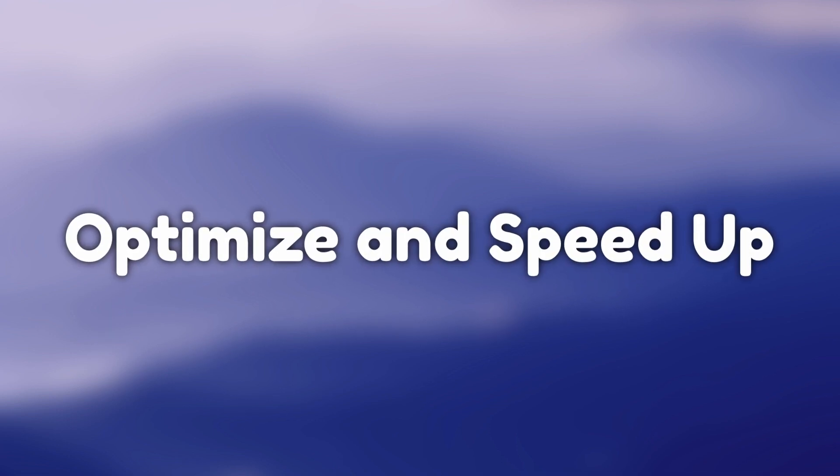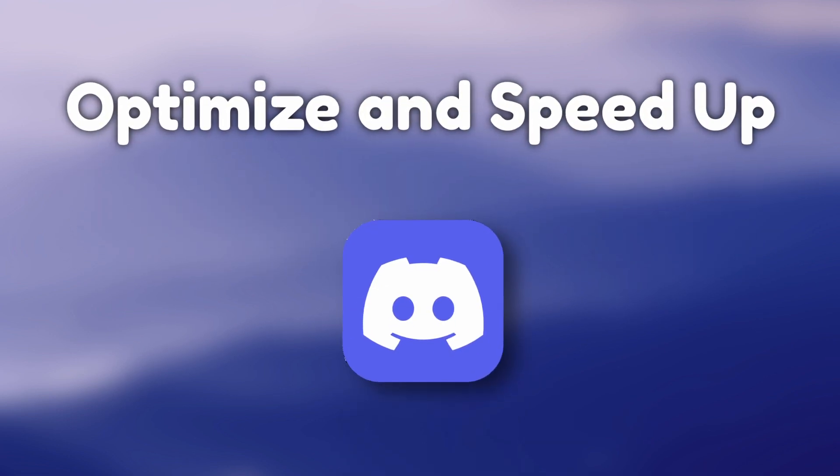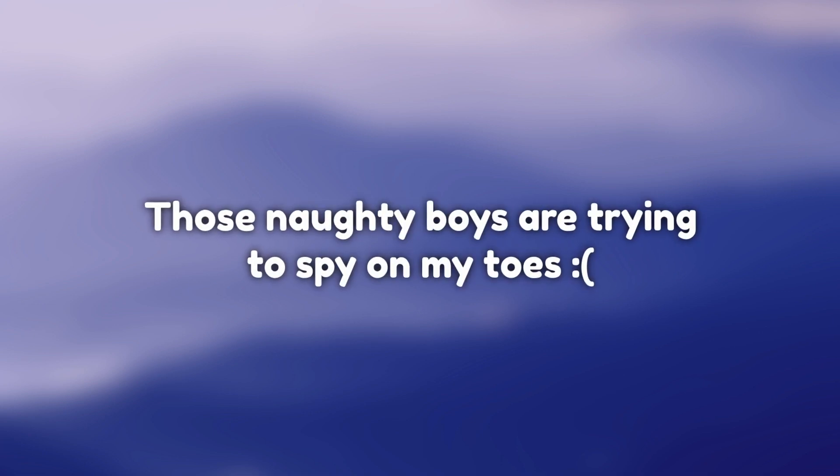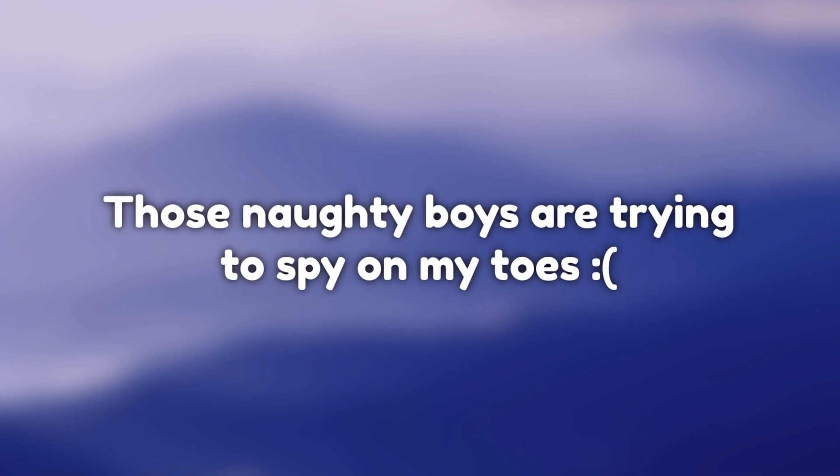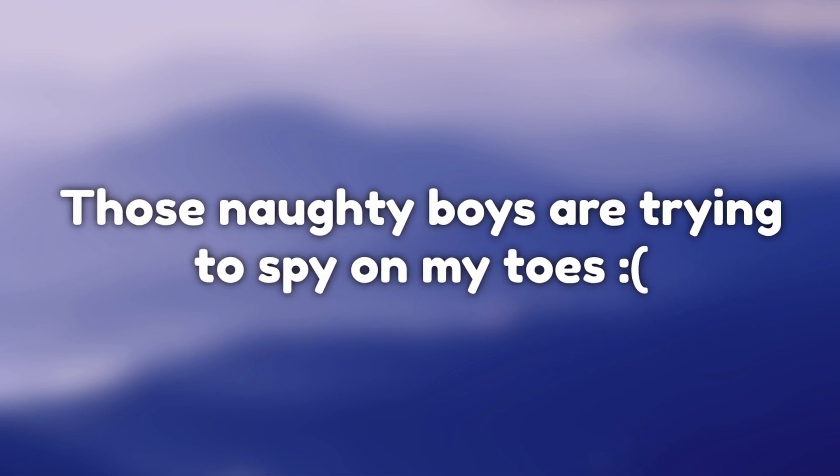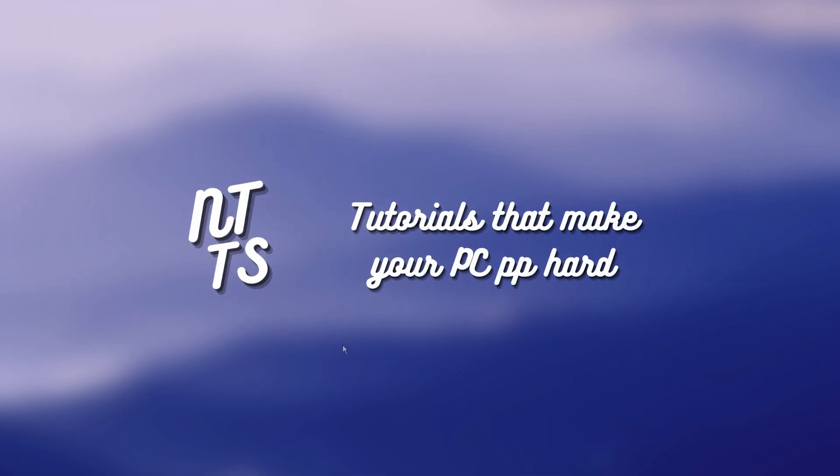Good morning gamers and fart smellers. Today I'll be showing you how to optimize and speed up Discord and also block a little bit of tracking features that Discord built into their software.